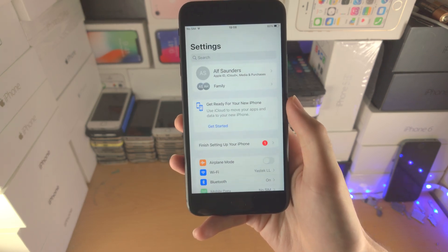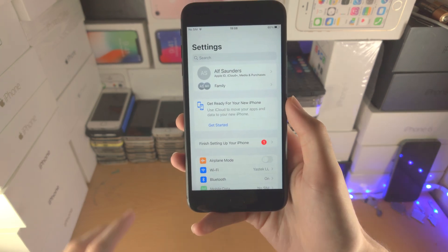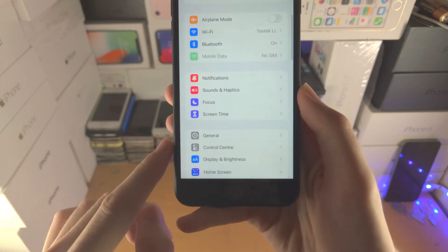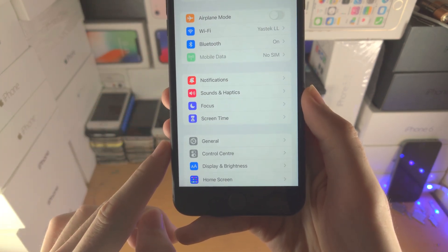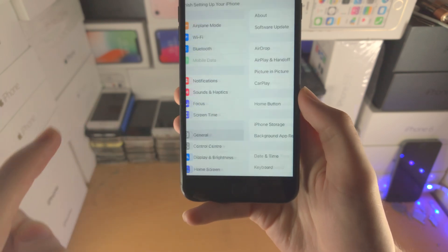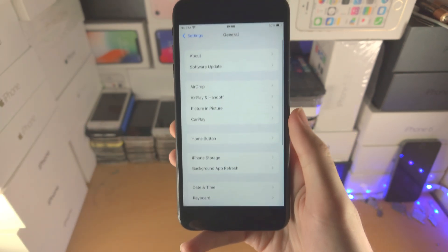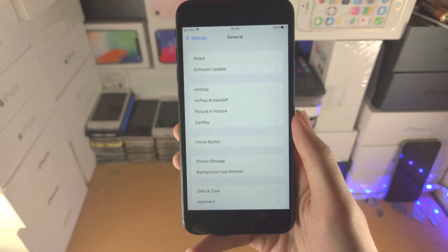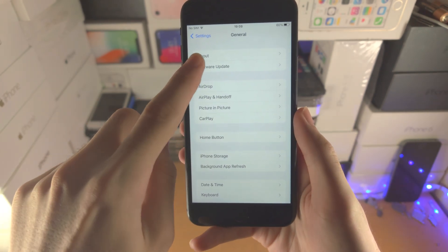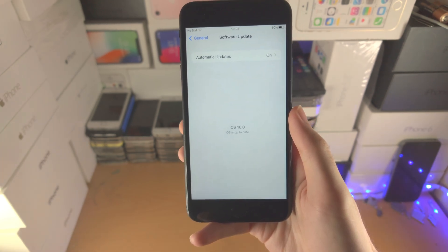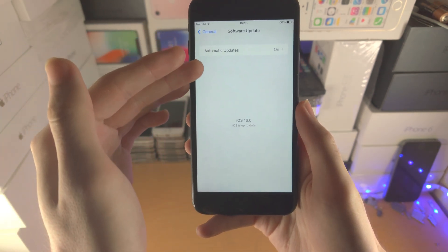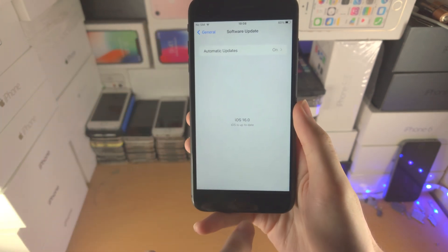The first step is you're going to open up the Settings app. From here you're going to scroll all the way down until you see General, tap on General. From here you're going to see Software Update, tap on Software Update.